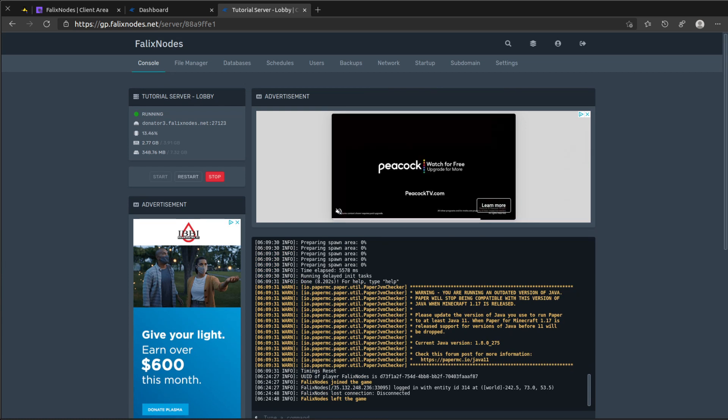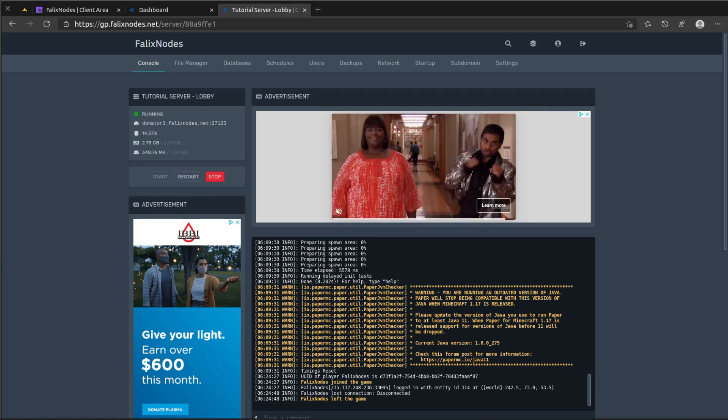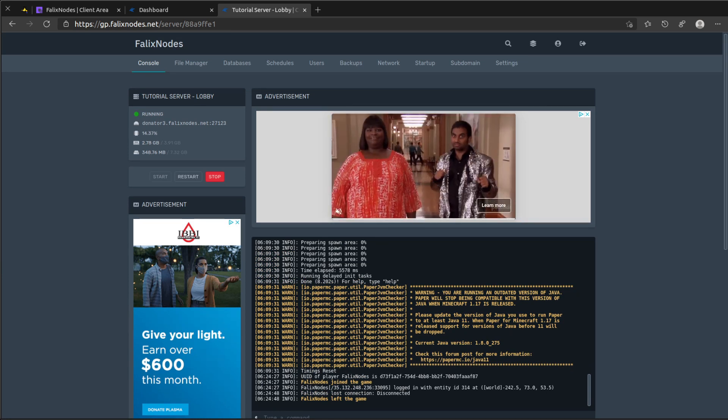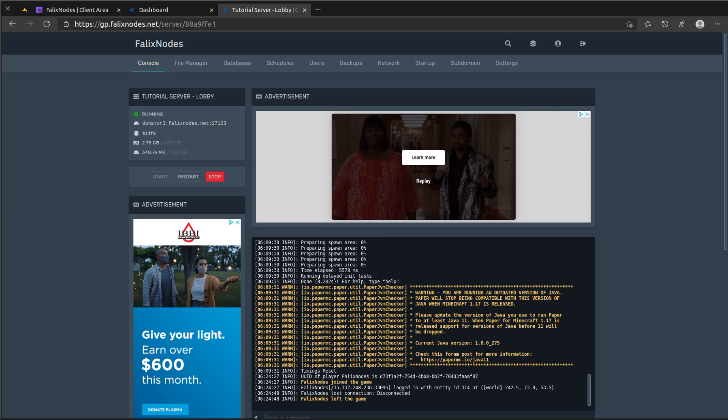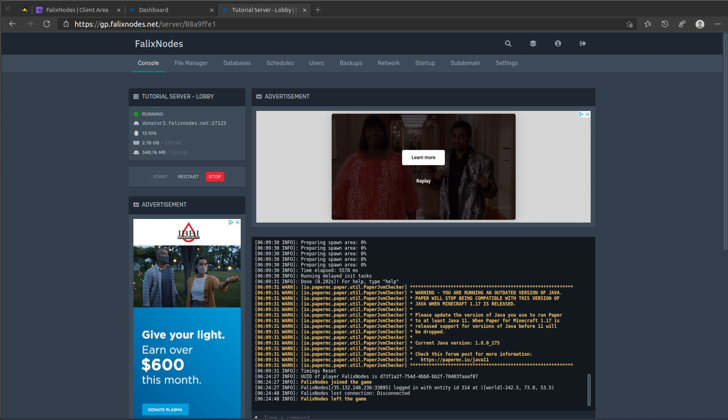And before we go ahead and start doing whatever you want to do to your server, there is one more thing we have to do. And that is adding a bit of security to your BungeeCord server. The reason why I want to do this is so that you can prevent players from bypassing the proxy and spoofing their UUID.